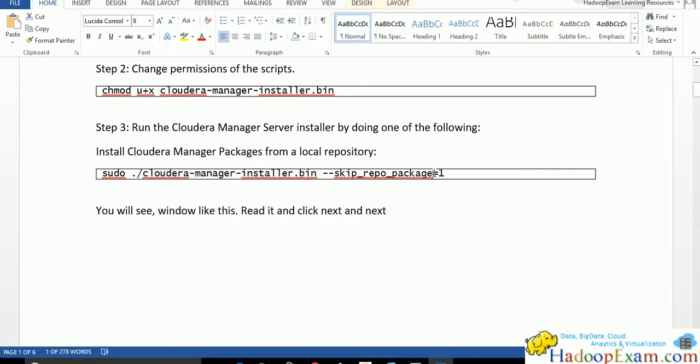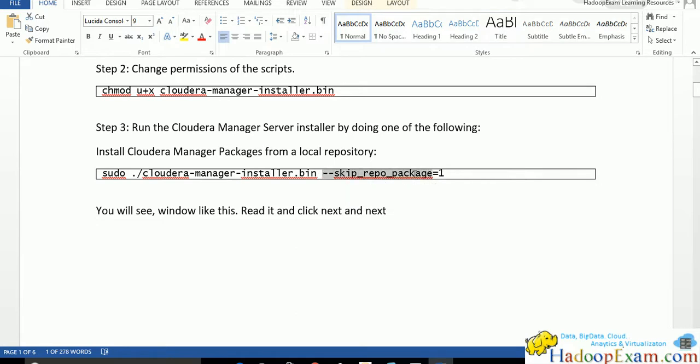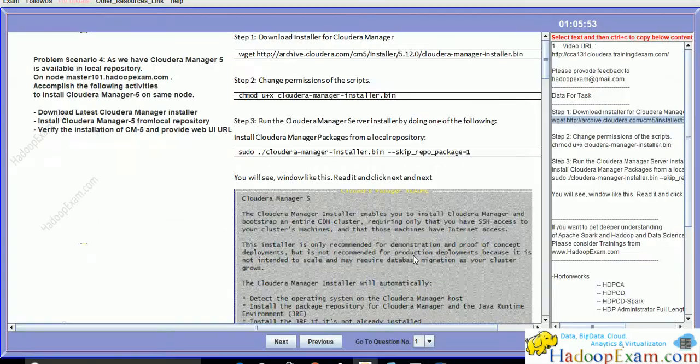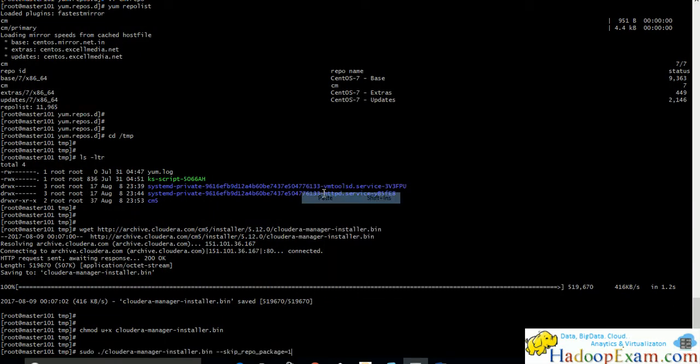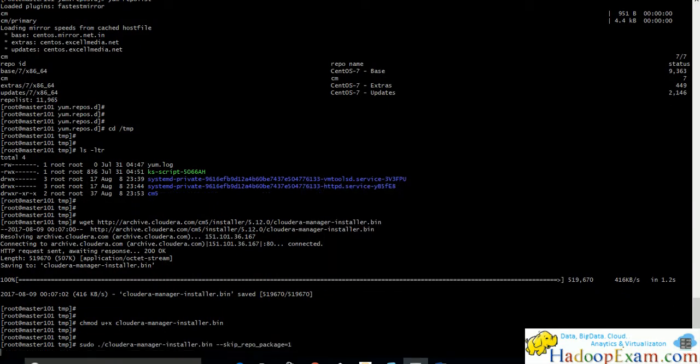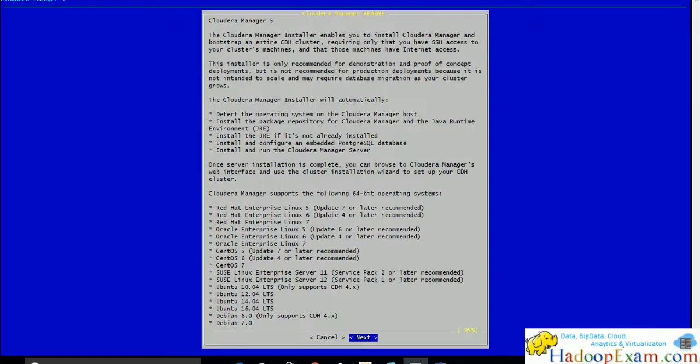Skip repo package option you have to provide equal to one. What it does is actually it will not go to internet and download the Cloudera Manager. It will use the Cloudera Manager which we have set up in our previous task as a local repository. Just use this command and download this.